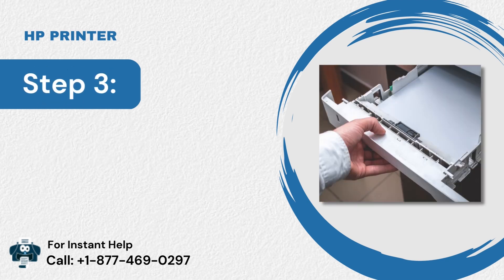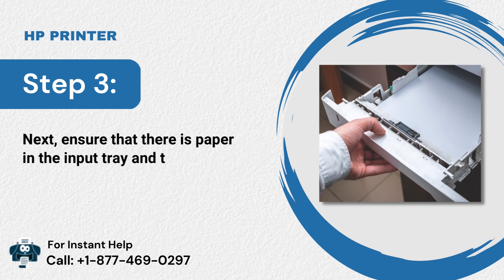Step 3: Next, ensure that there is paper in the input tray and that they're positioned properly.